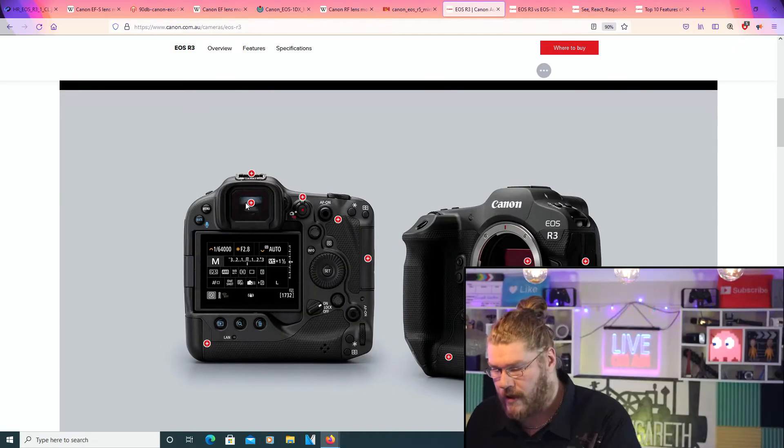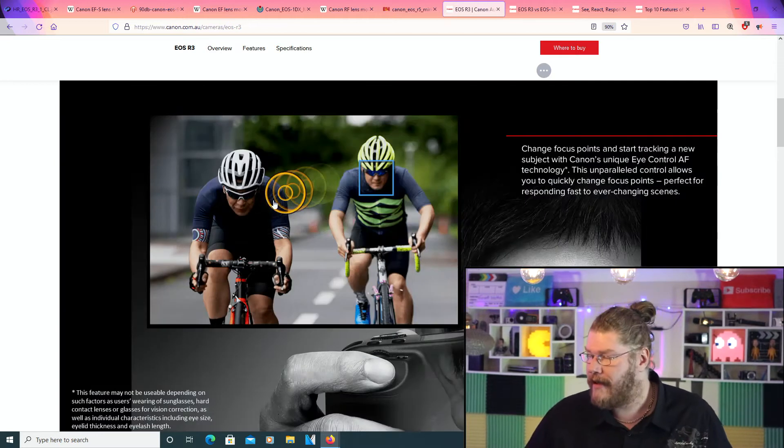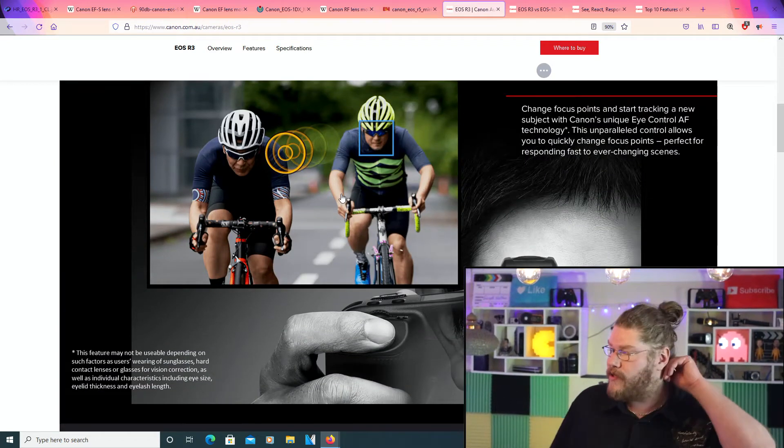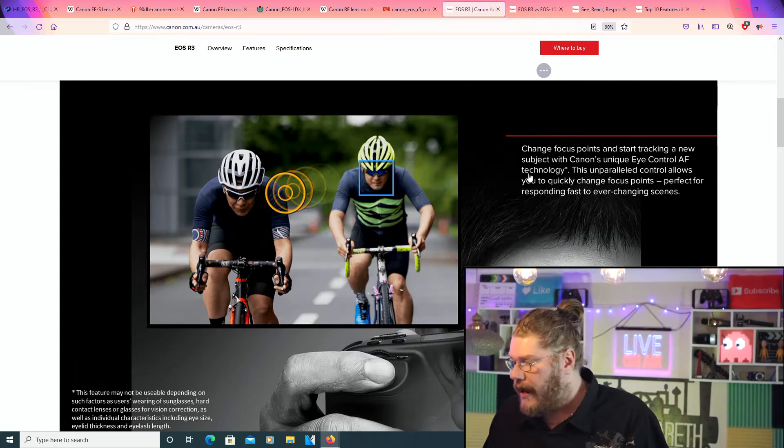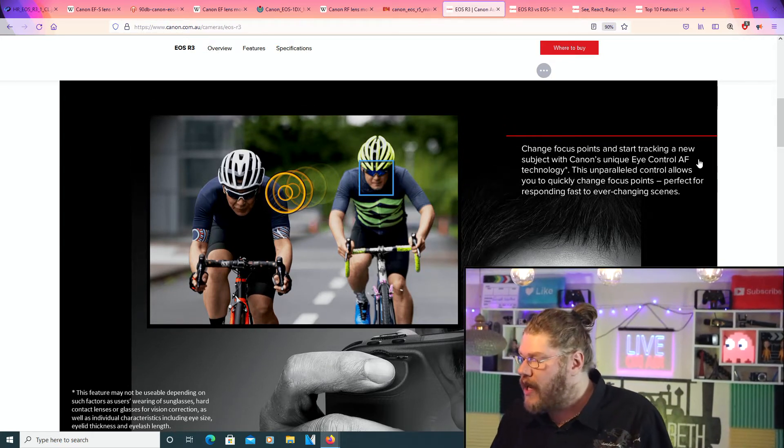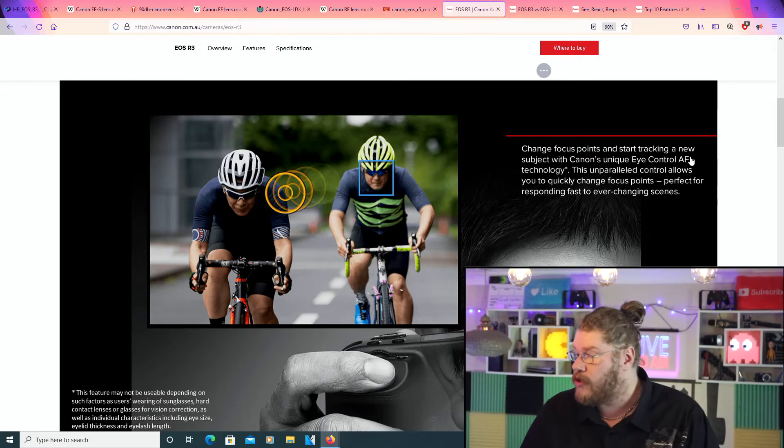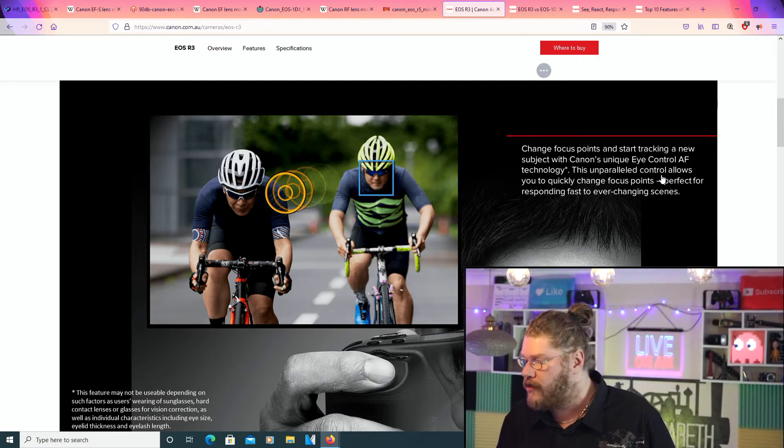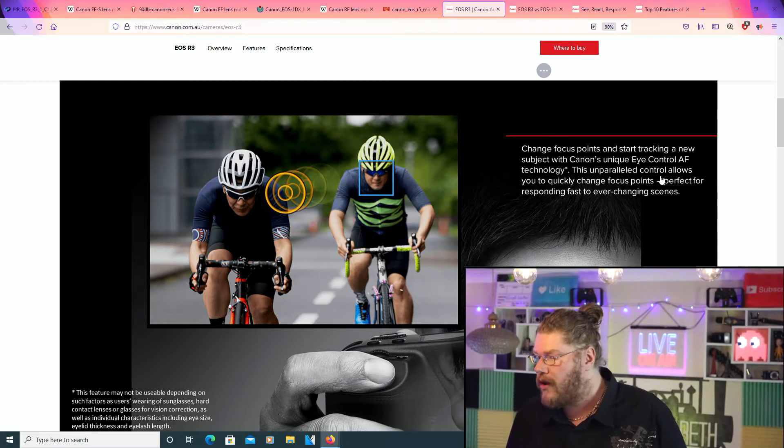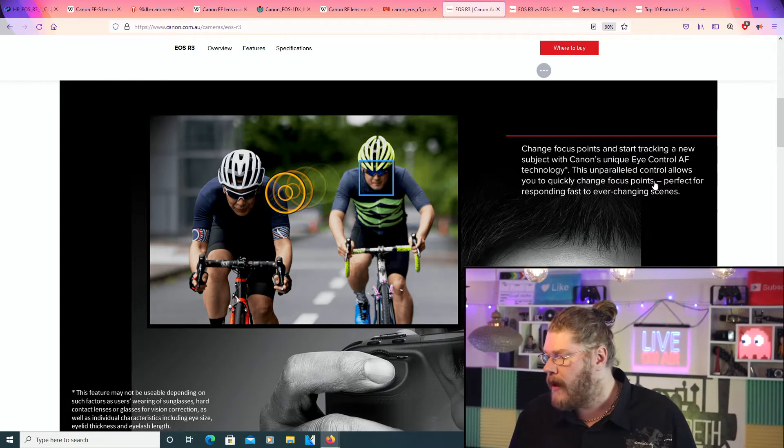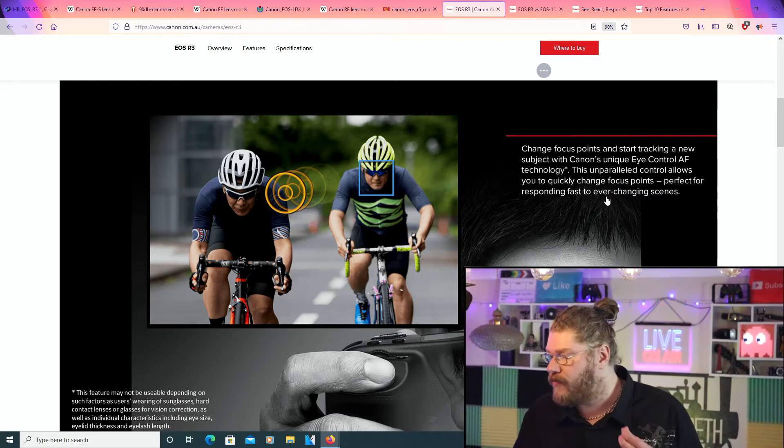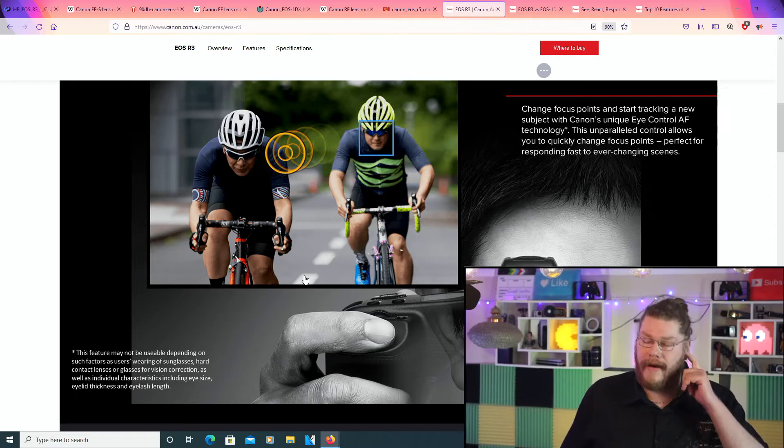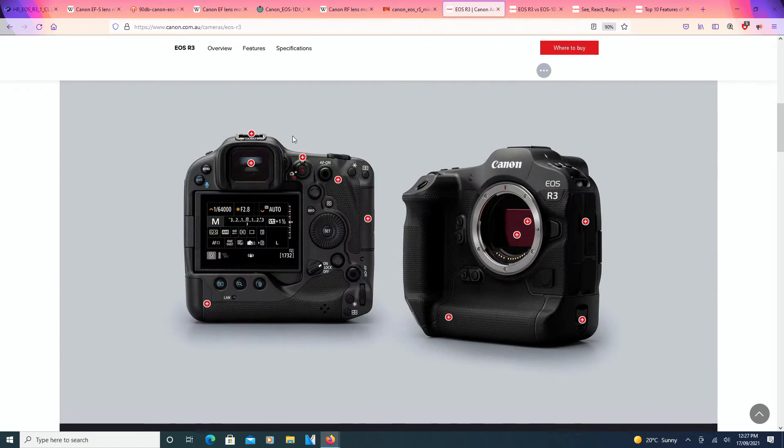Now, going to here. This is an interesting one. This one gets my juices flowing. This is really cool. Change focus points and start tracking a new subject with Canon's unique eye control autofocus technology. This unparalleled control allows you to quickly change focus points, perfect for responding to fast and ever-changing scenes. I will talk a little bit about how this works eventually, so stick around for that.